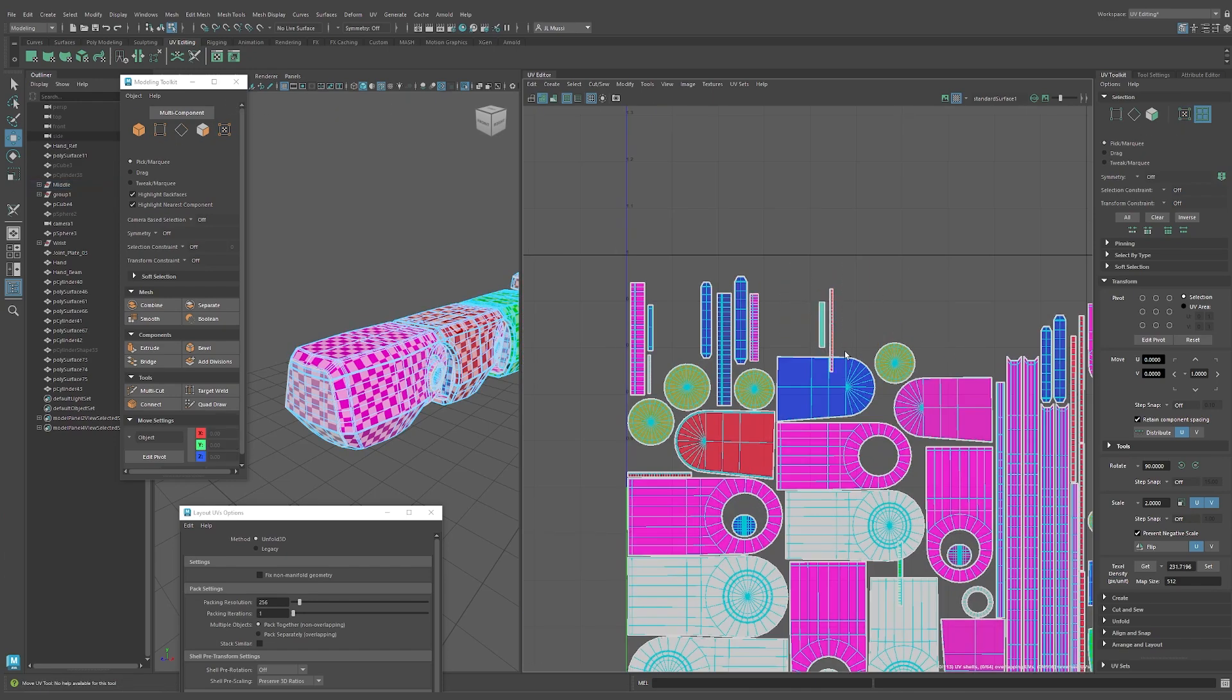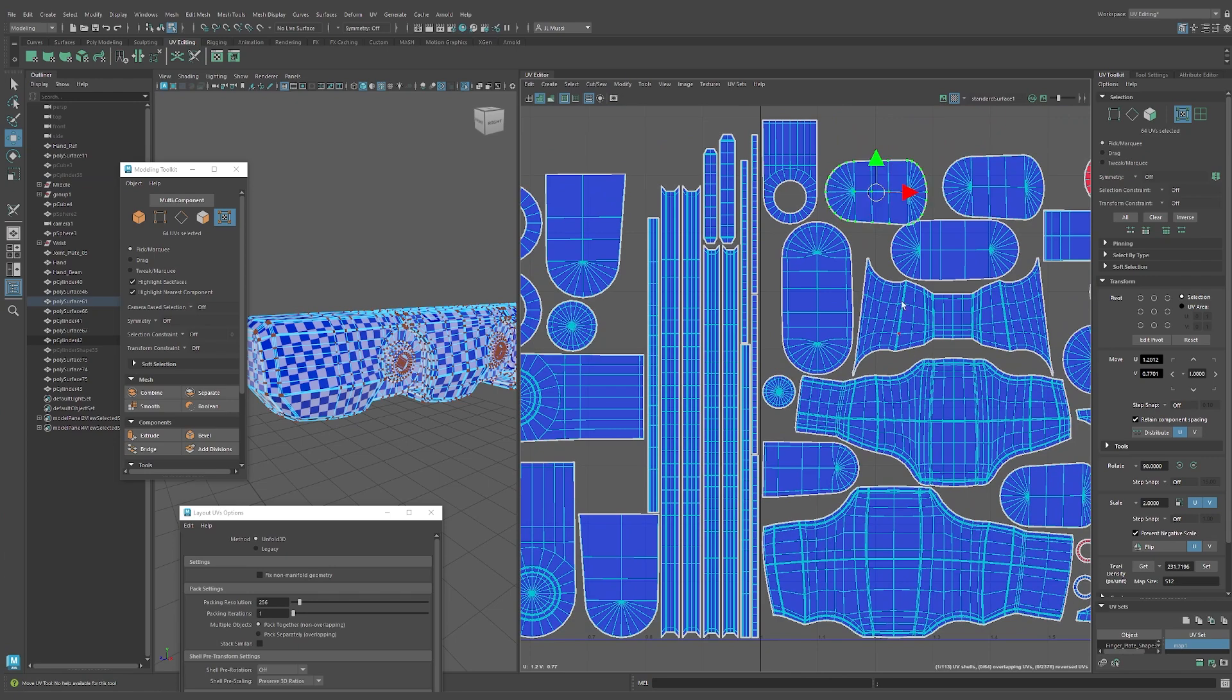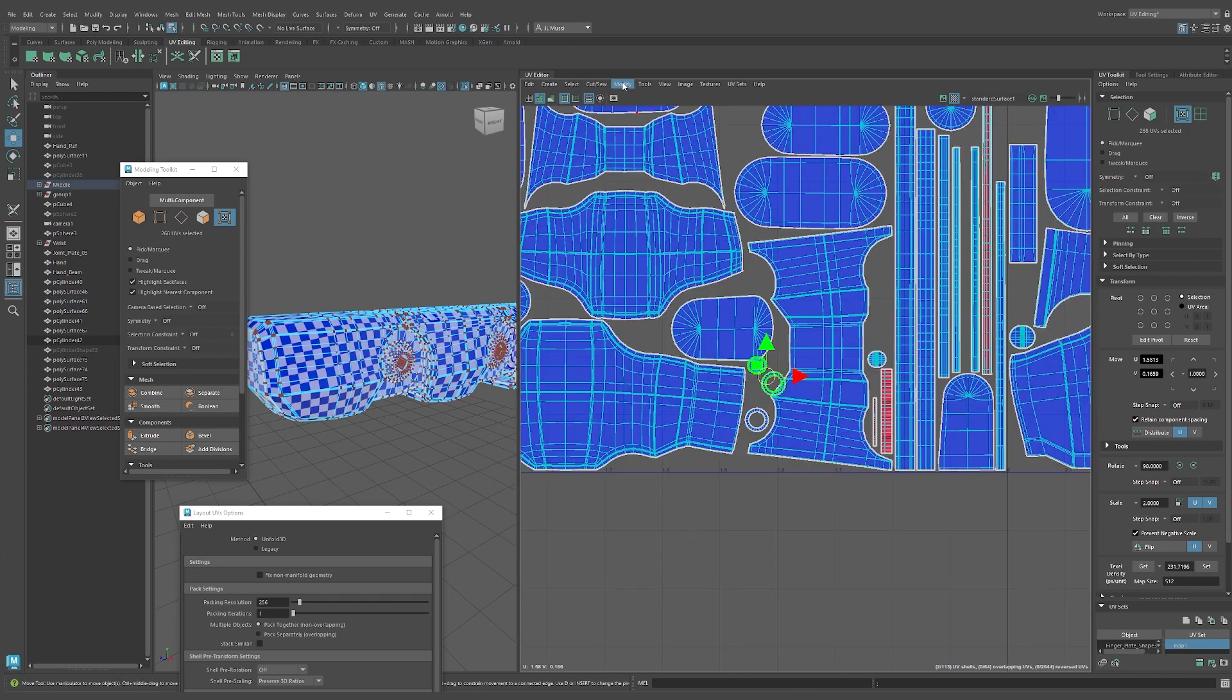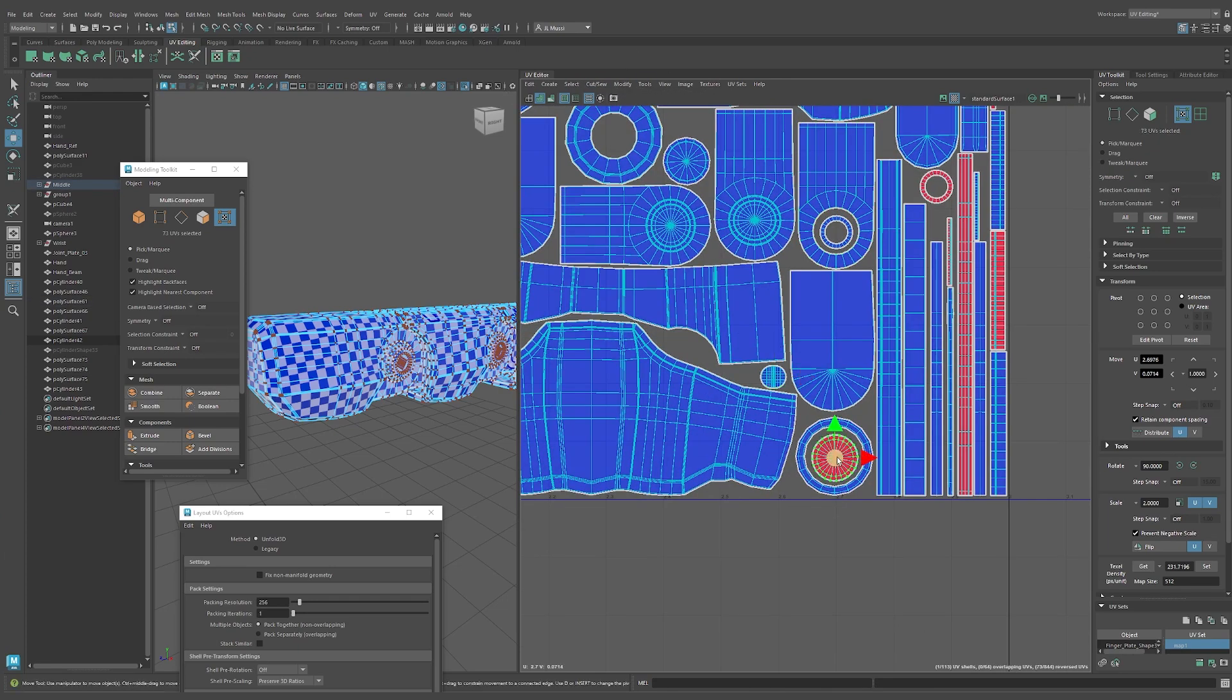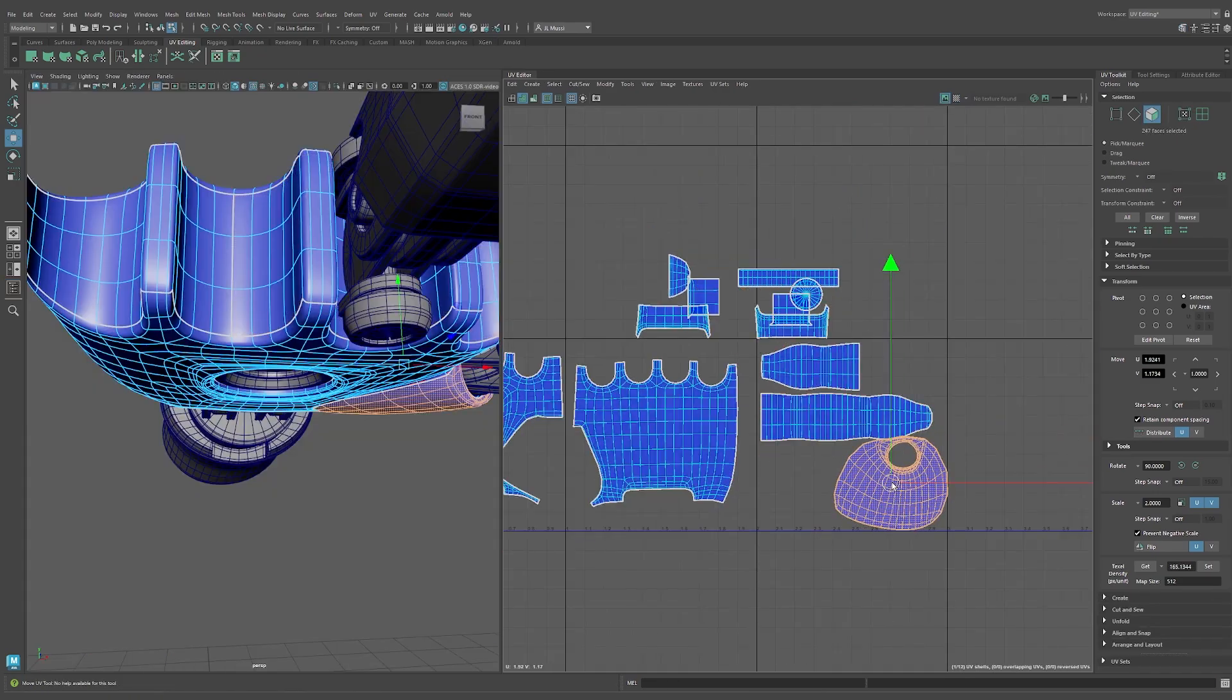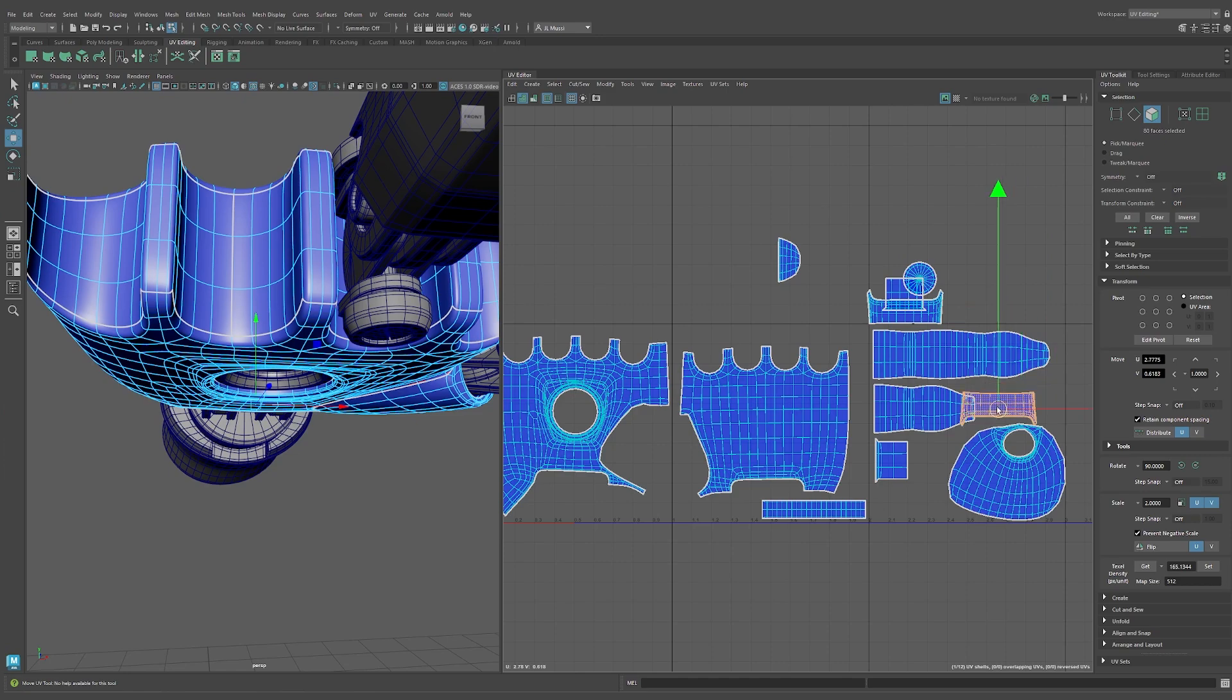Maya is widely used in many studios. So most companies prefer hiring talent who are already trained in their tools and can fit quickly into their pipeline. Maya has helped me improve my creativity and take the quality of my 3D art to the next level. It's powerful 3D modeling tools, UV mapping, rigging, and it's Arnold render helped me create professional 3D works.